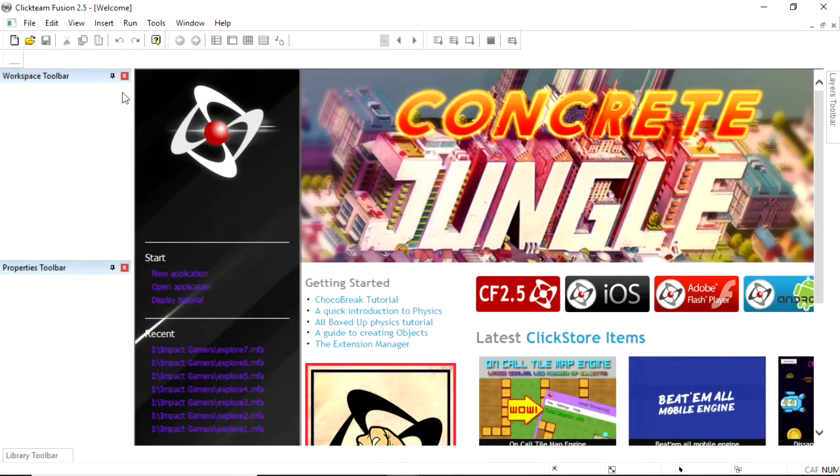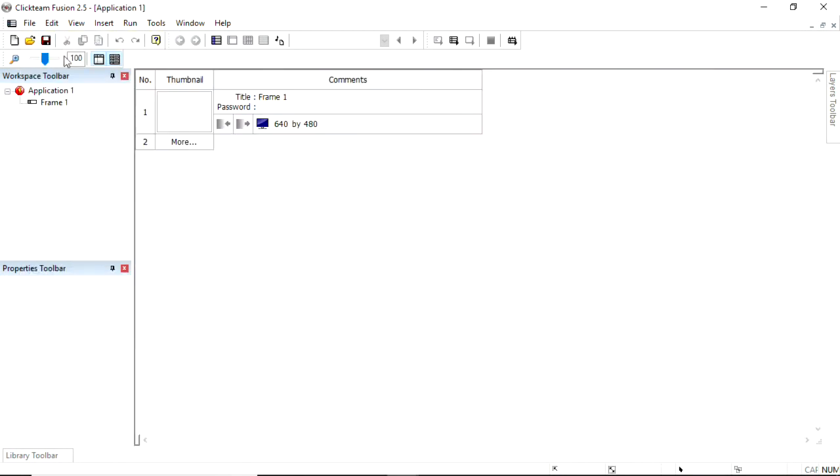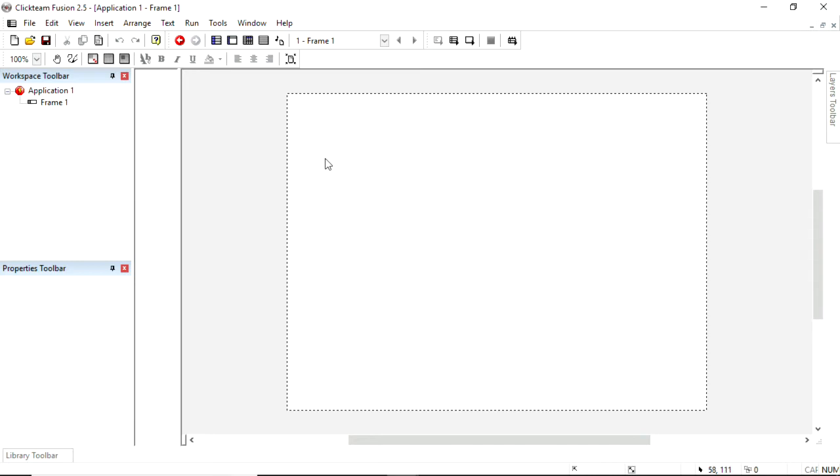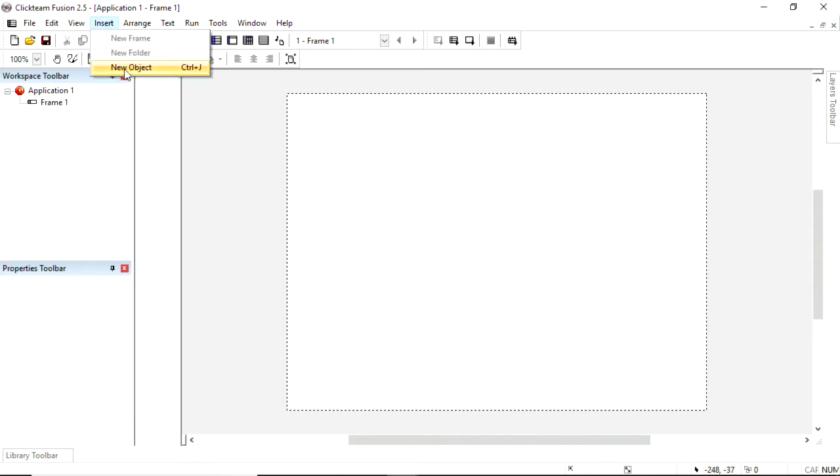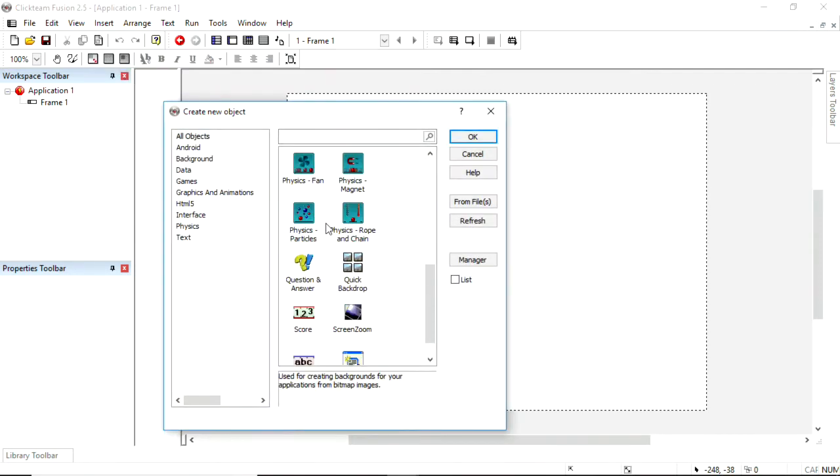If you load up Clickteam Fusion and start a new application, and go into your first frame, first of all, we're going to set a background, and so we're going to insert a new object, not a backdrop, a quick backdrop.